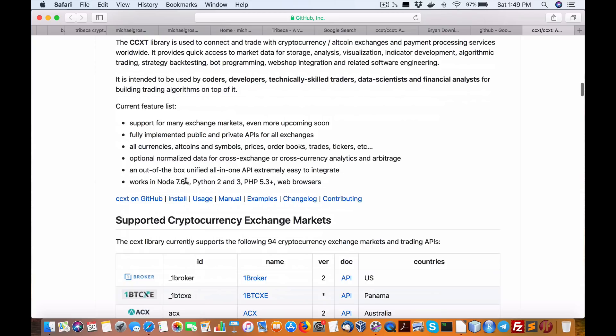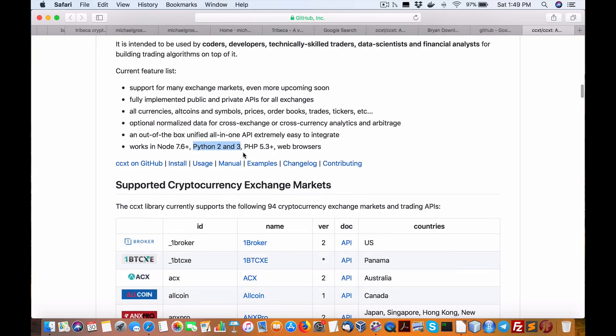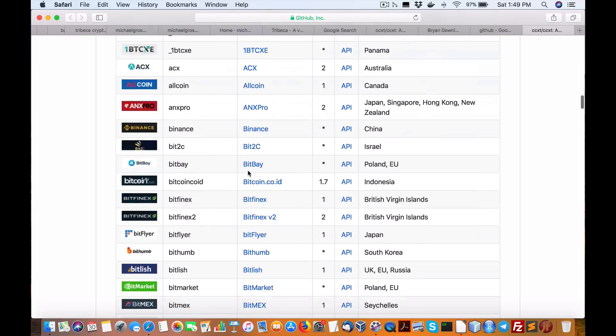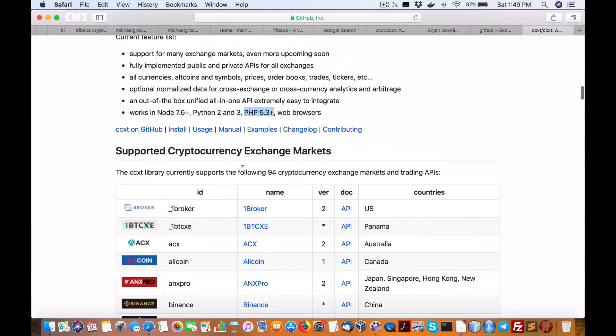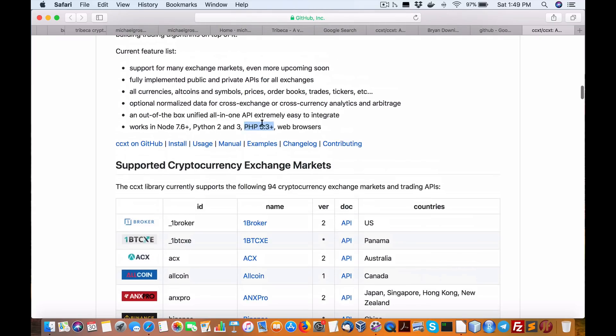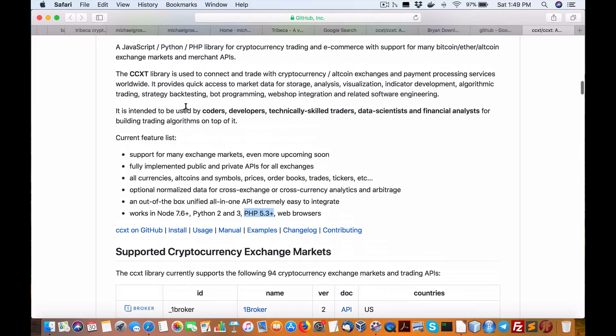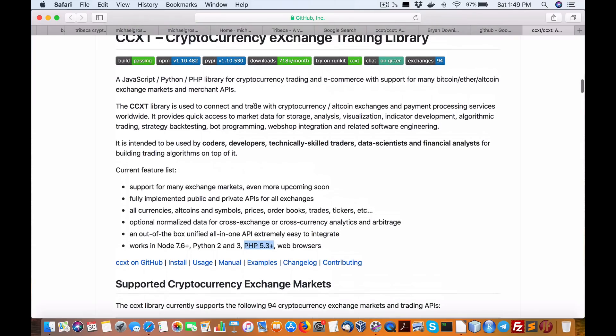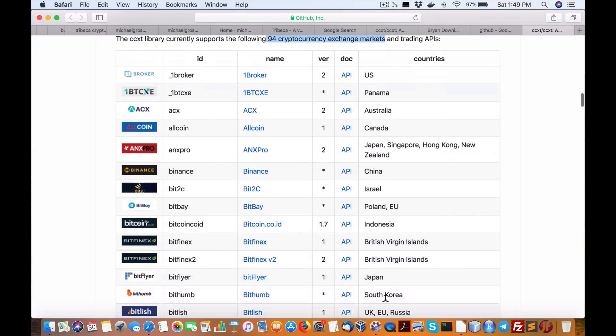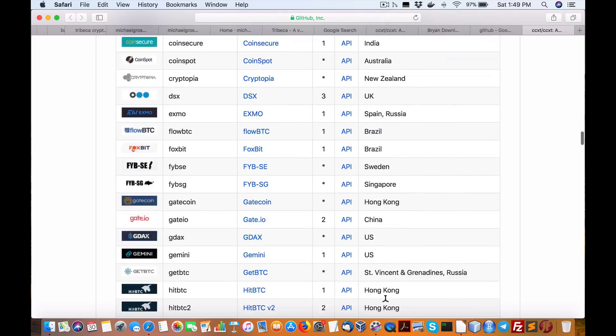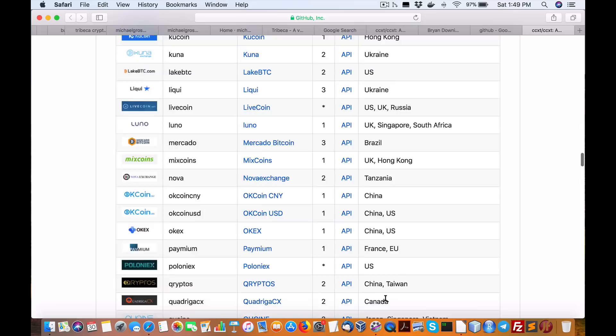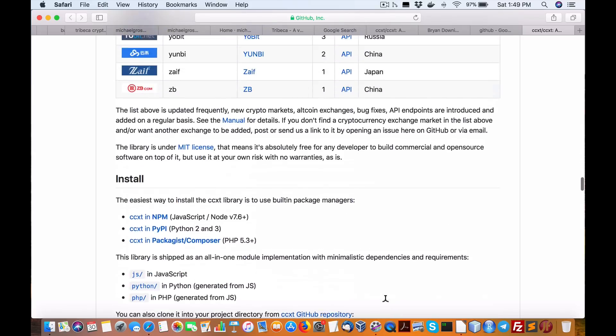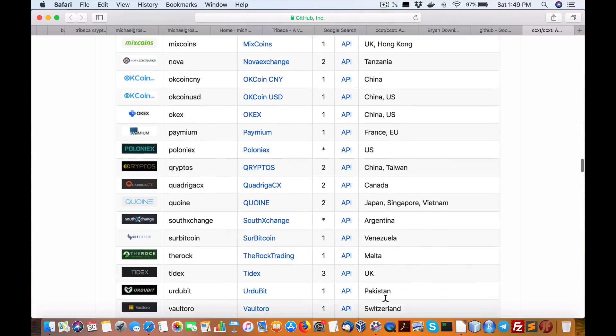Works in Node 7.6, which is JavaScript, no complaints there. But the real kicker is Python 2 and 3 support. Also, there's support for PHP 5.3. And here's the other awesome part about it. They support up to, I believe, was it 90 plus exchanges, right? Oh here we go, 94 cryptocurrency exchange markets and trading APIs. Here they are. They include all the major ones you can imagine. That is an incredible achievement.